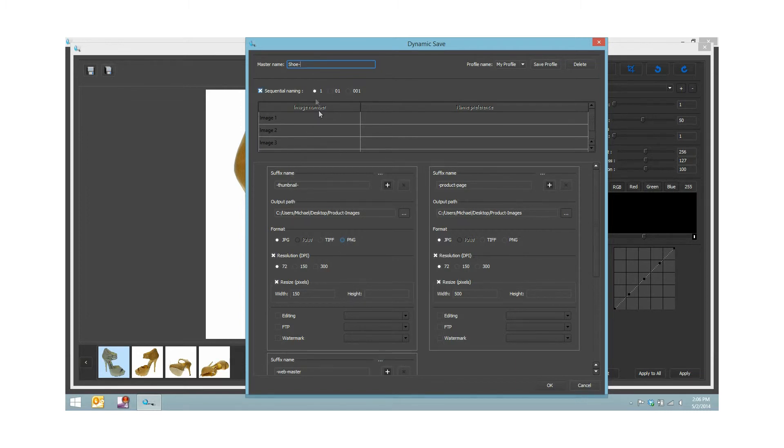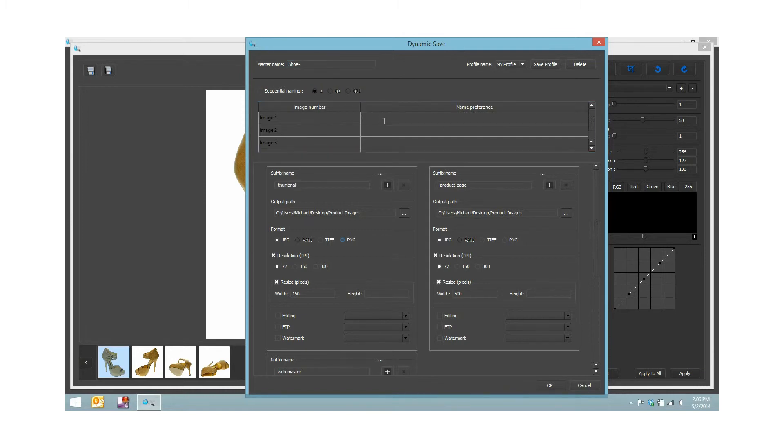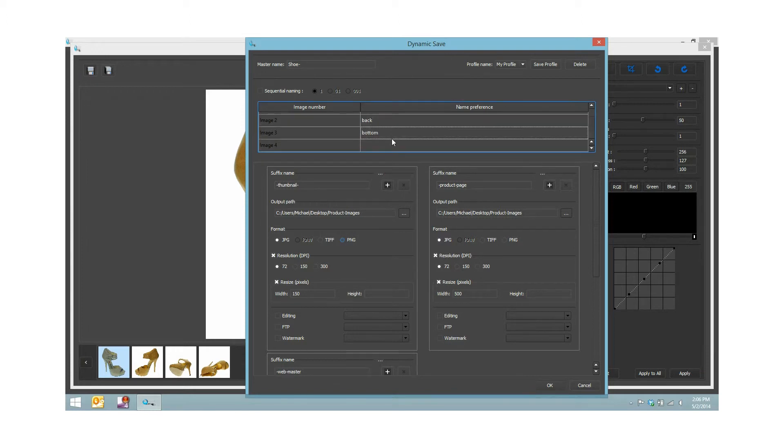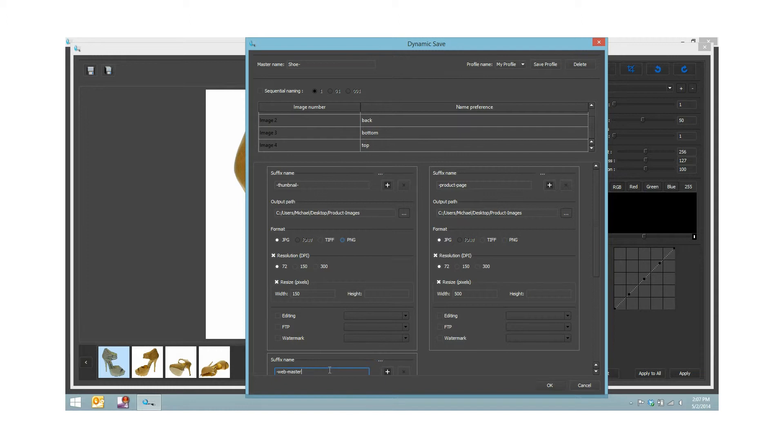Or else what I can also do, which is a pretty cool feature, is I can say I want shoe and this is side. We'll call this the second image the back, the bottom, and then last one we'll call the top. Basically it's going to use all this information when it's actually saving out the images.